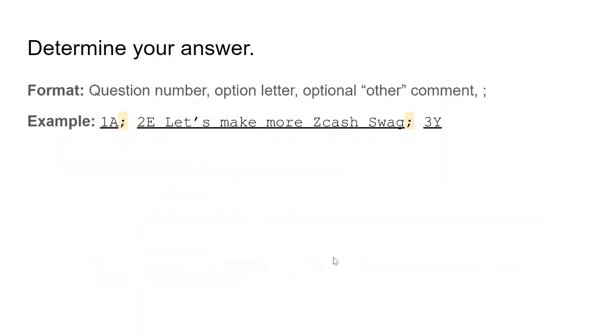Determine your answer. This is the answer that you're going to use in the memo field in step three. Answers must be submitted in a consistent format in order to be counted. The answer format should be question number, option letter, the optional other comment, followed by a semicolon.